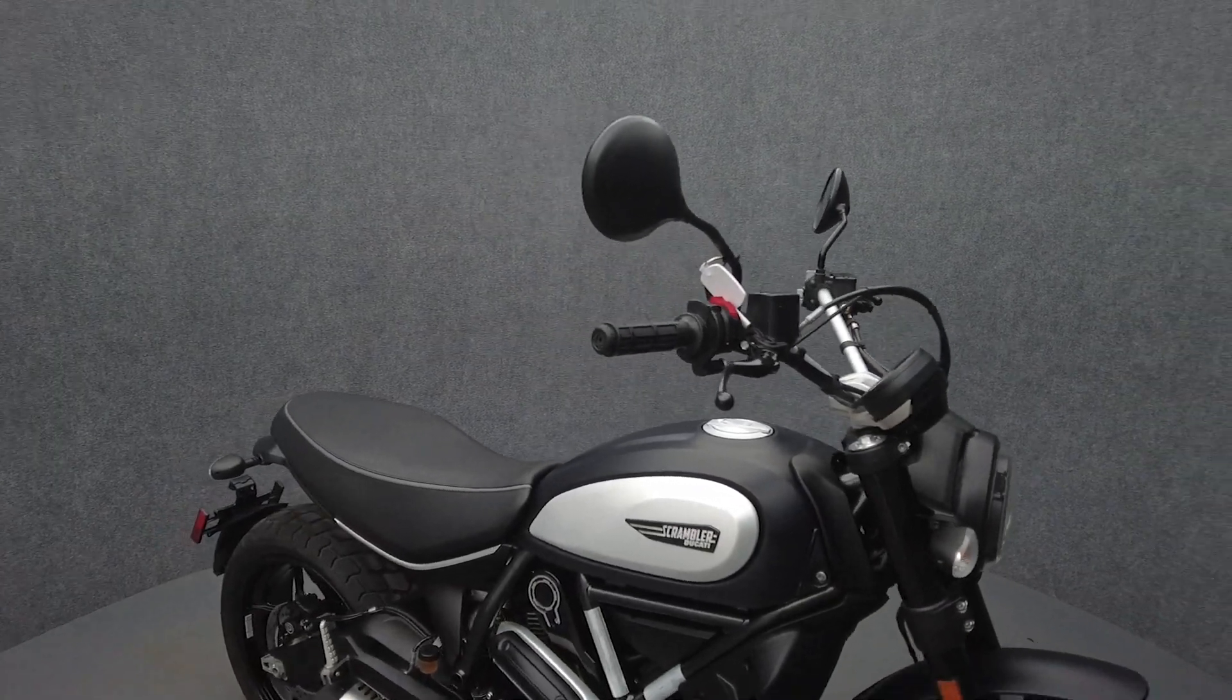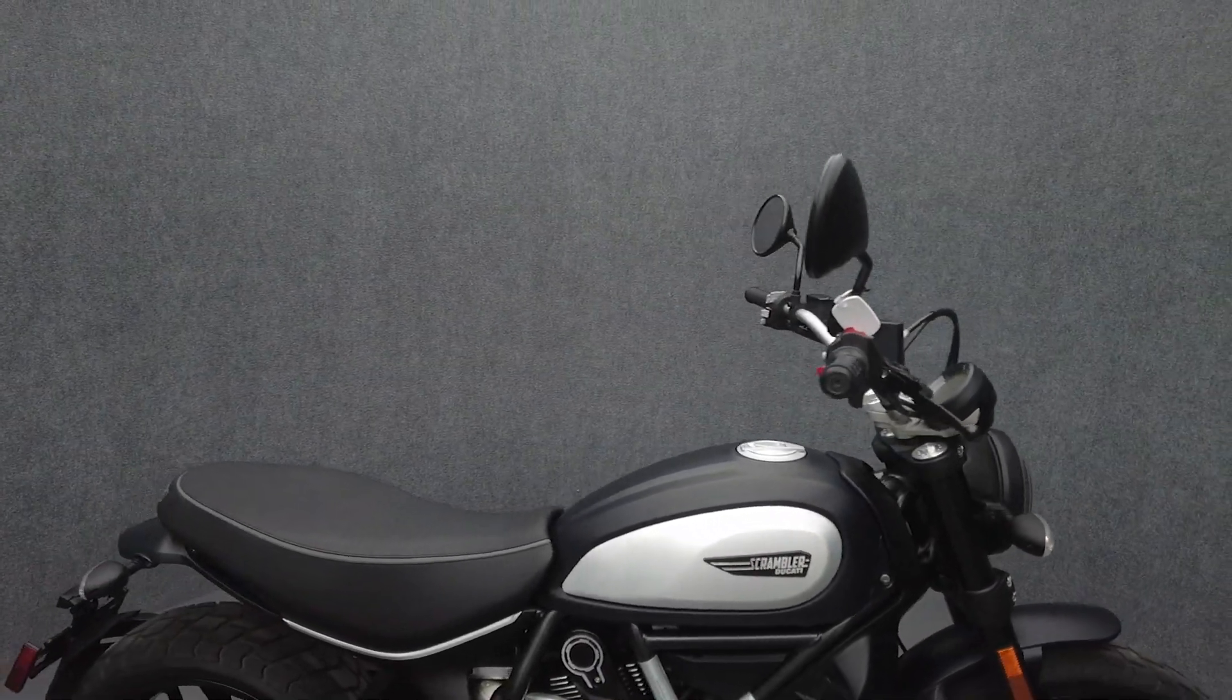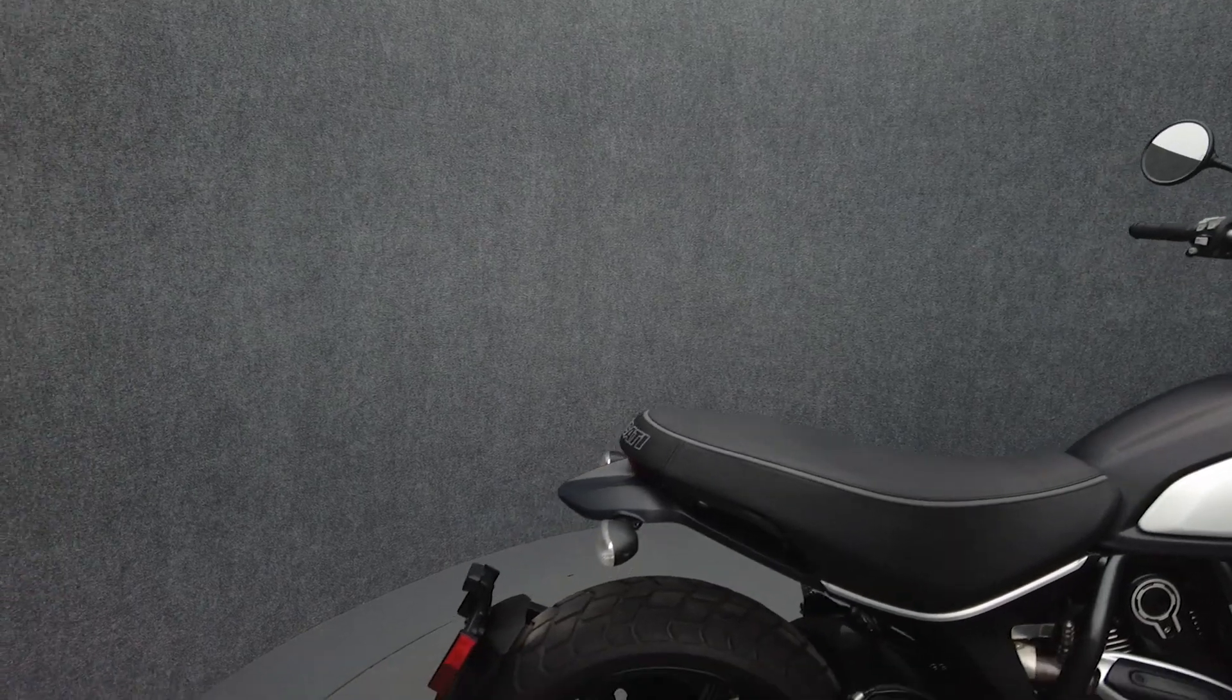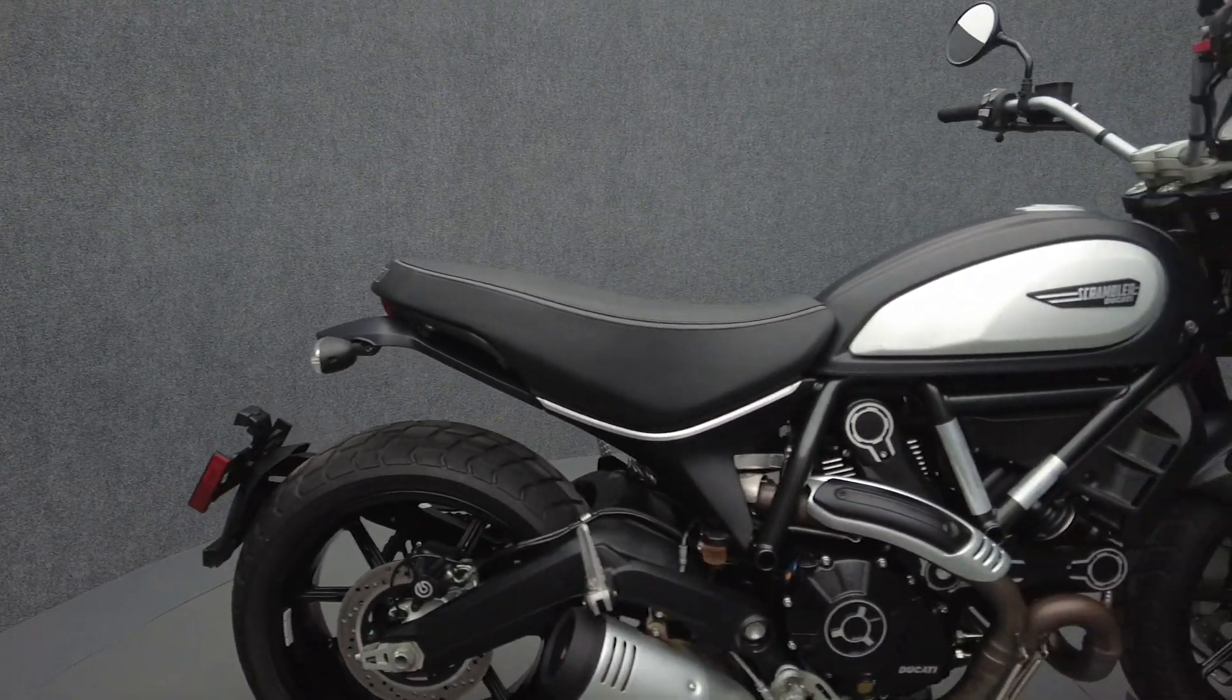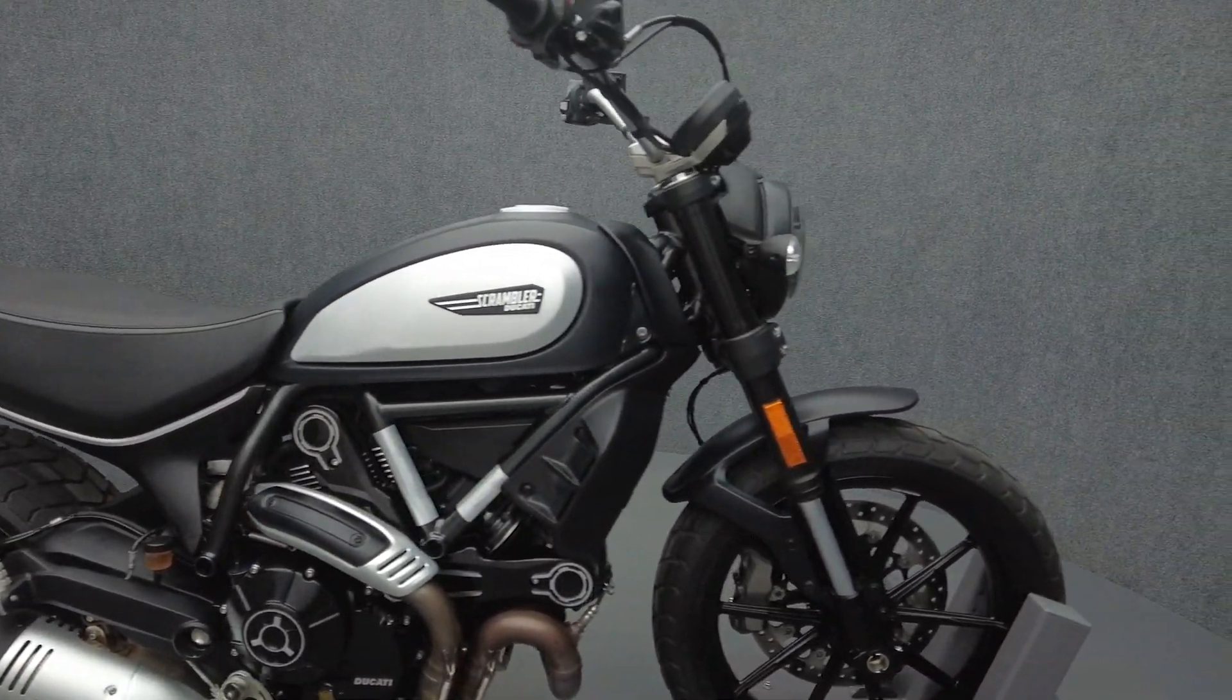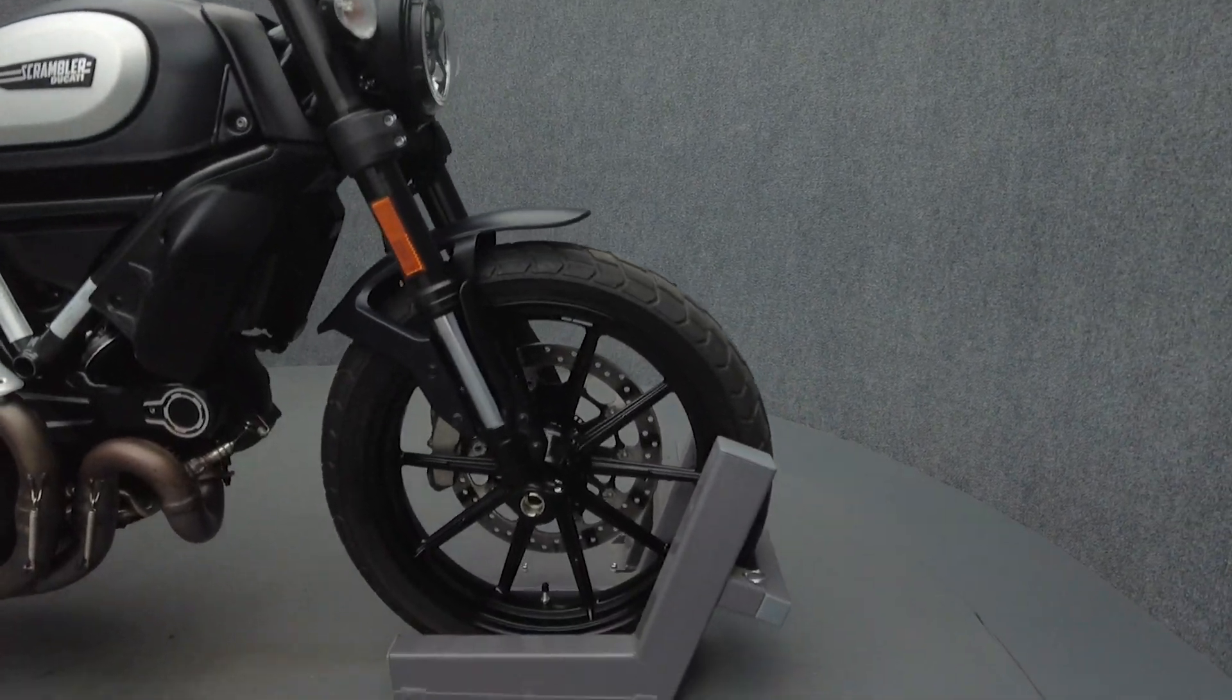It comes equipped with ABS and traction control. Drawing influences from classic roadsters, desert sleds, and scramblers, the Ducati Icon lives up to its namesake with retro-modern styling and expert engineering.